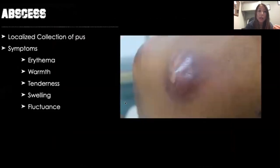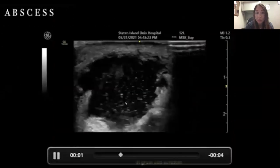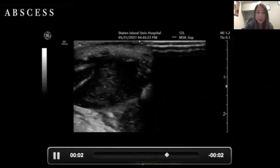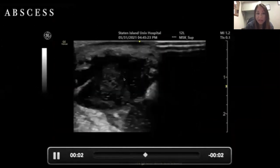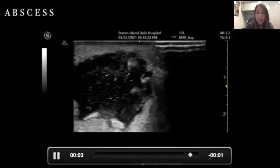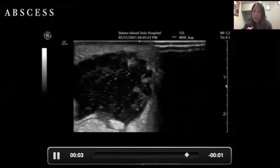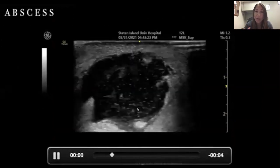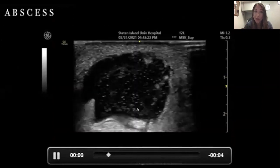Abscesses are a localized collection of pus. You can have erythema, warmth, tenderness, swelling, and fluctuance. This is an example of an abscess — you can see it's hypoechoic with a little bit of debris. Here we're pushing it and it has a squish sign, so abscesses can be fluctuant and you can squish them on ultrasound. You can also measure how deep an abscess is, so if you are draining at bedside you can do a pre and post assessment.